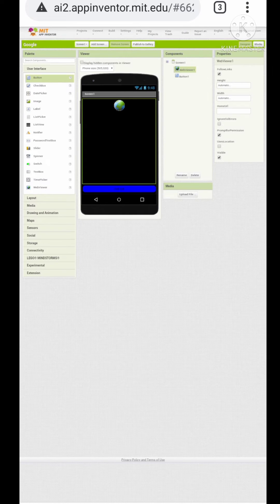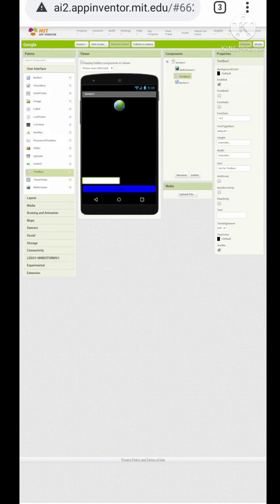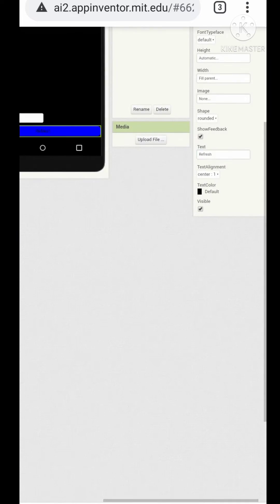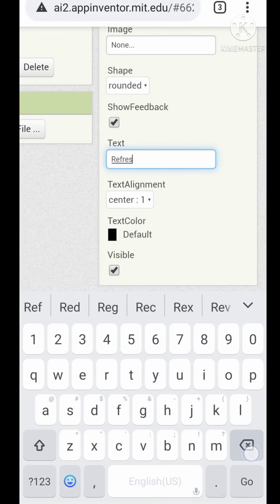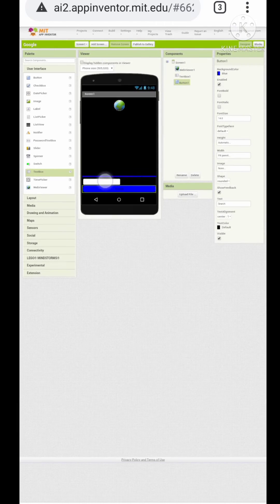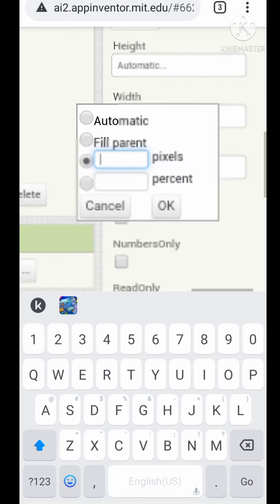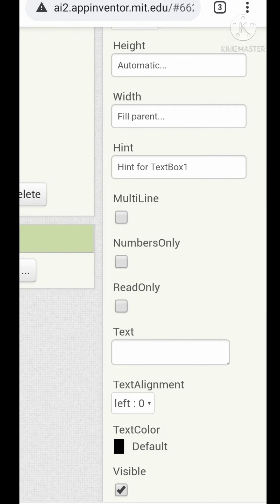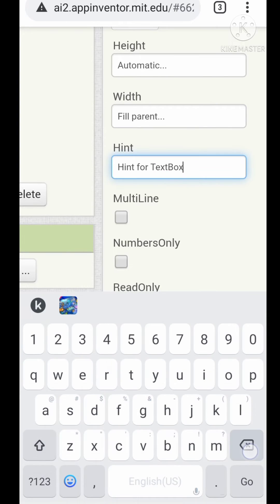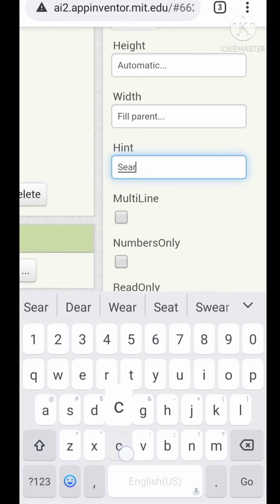We want to add a text box, so I am dragging it here. I am changing the refresh to search and the hint to text box to also search.